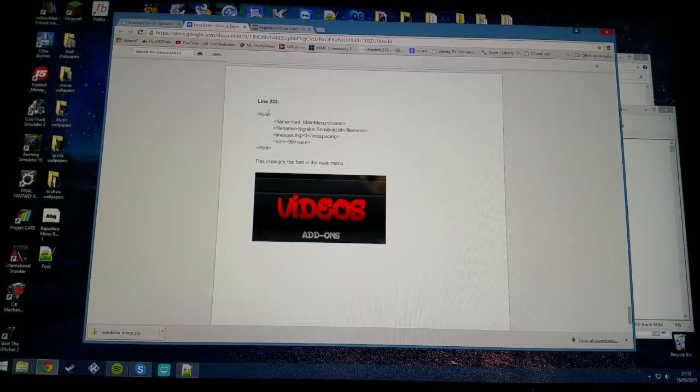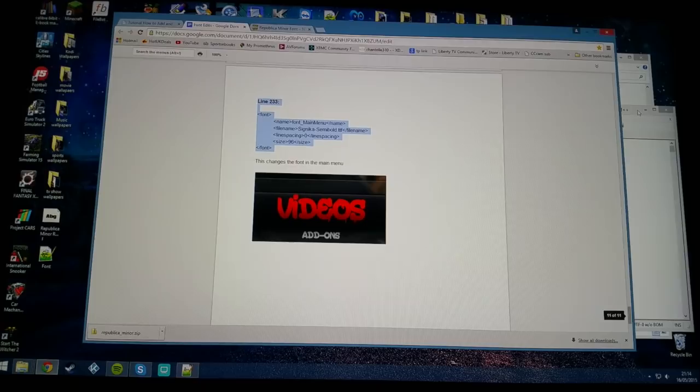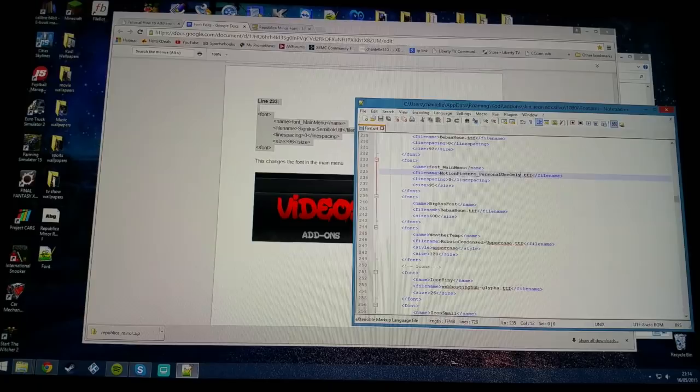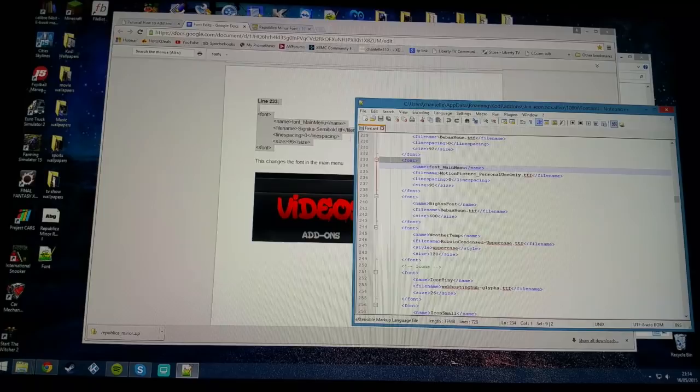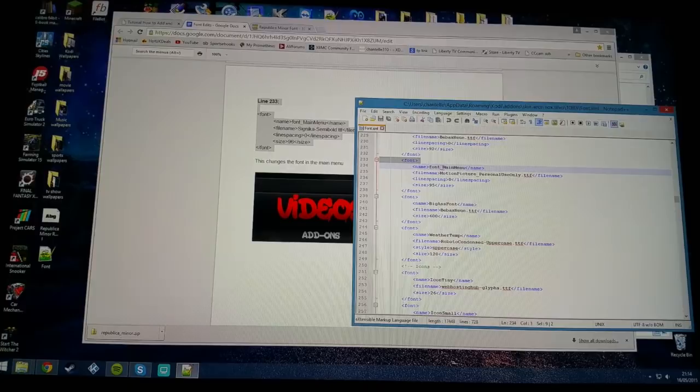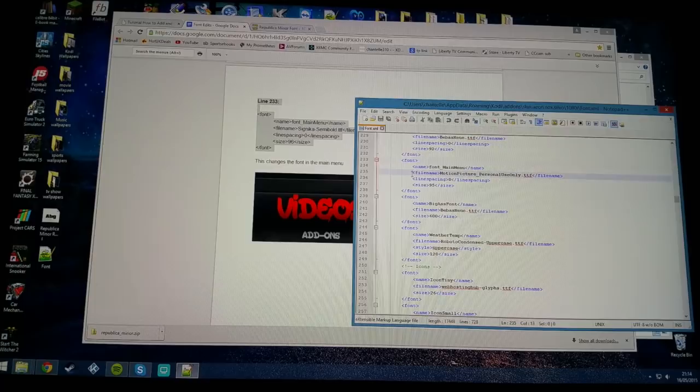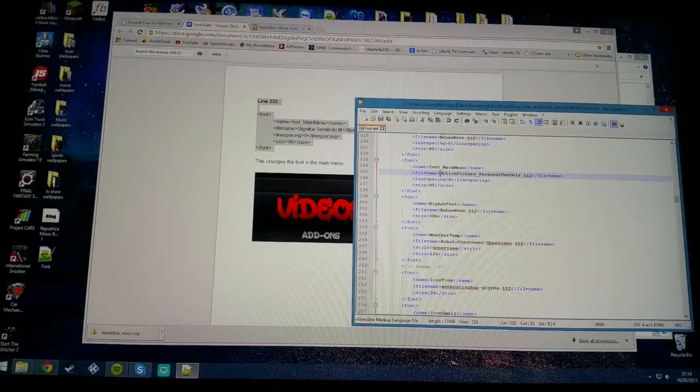Now this is where Notepad++ is very handy because along the left side here it gives you the numbers for the lines. You wouldn't get that in basic notepad. We're just going to go down to 233 which is here. As you can see, 233 isn't the right one to edit. I found that it's just a couple of lines up or down from the line that's listed.